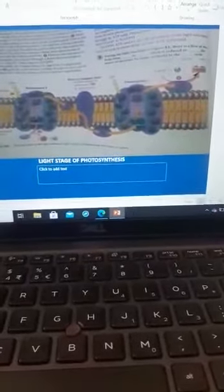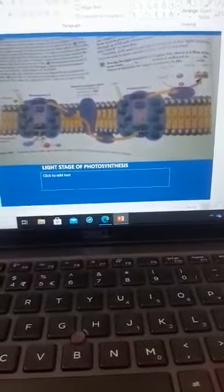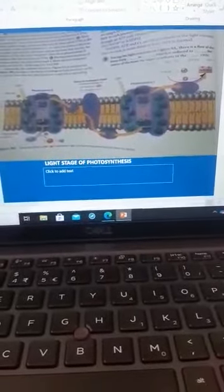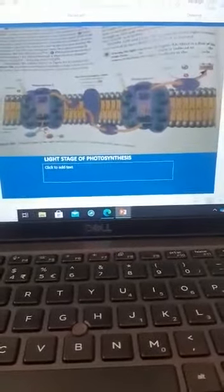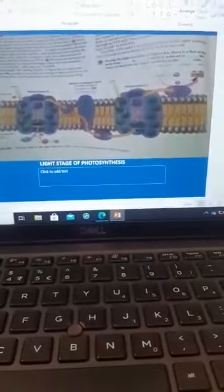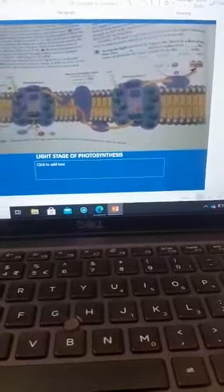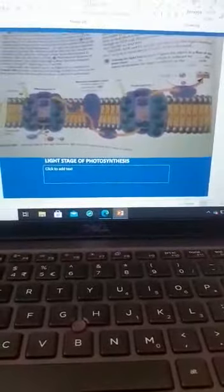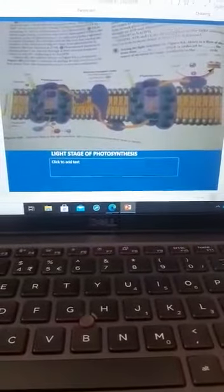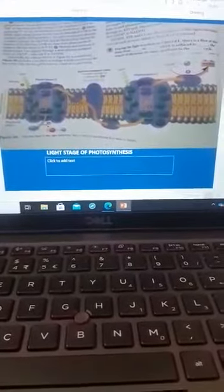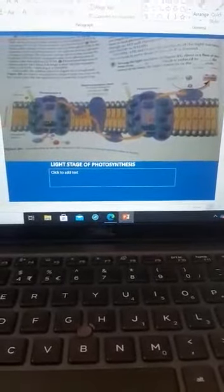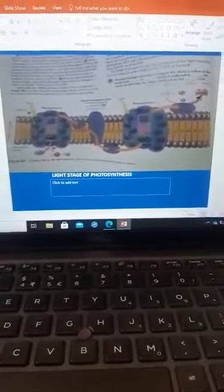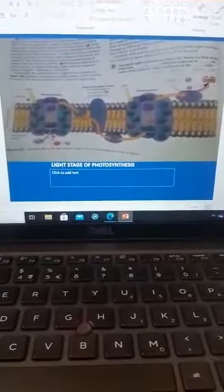Good morning once again. Yesterday we dealt with the light reactions. Today I just want to focus on one particular aspect of the light reactions — the last stage of photosynthesis — and this is the aspect that has to do with the formation of ATPs.